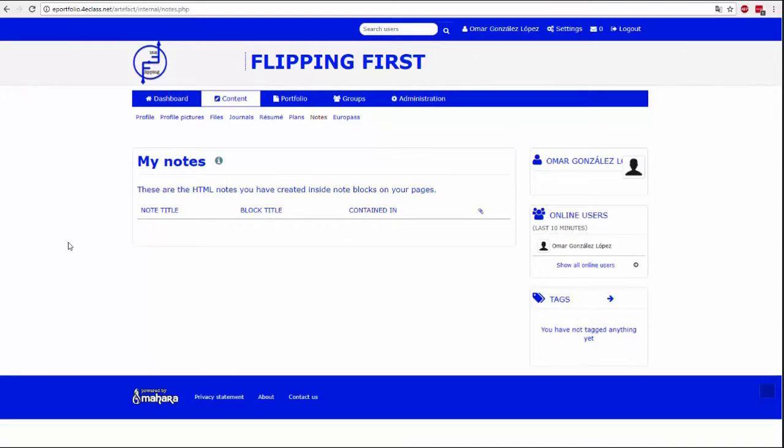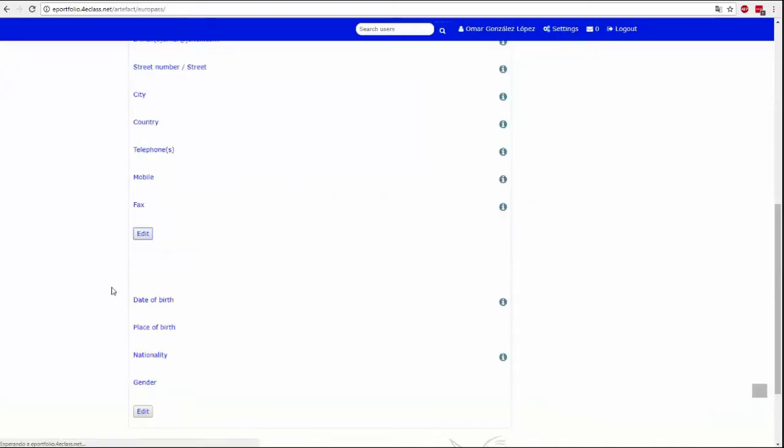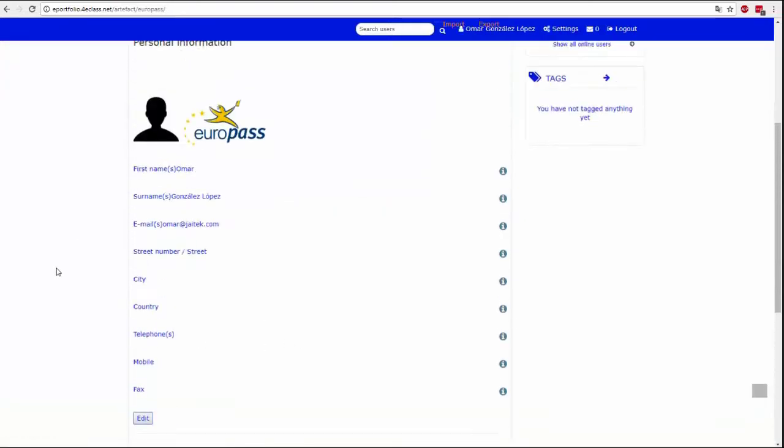Here you can see and manage all the notes you have been creating. This page will be filled automatically with the notes that you will make later in another menu that we will see later.